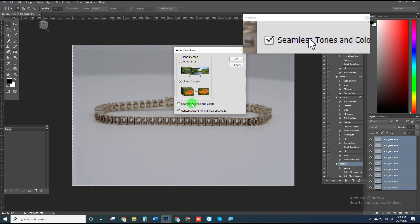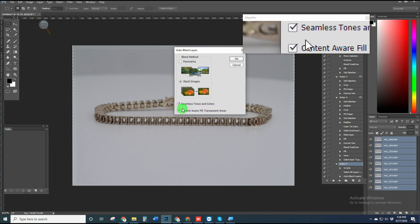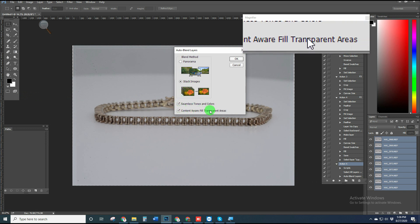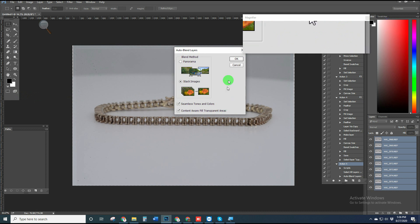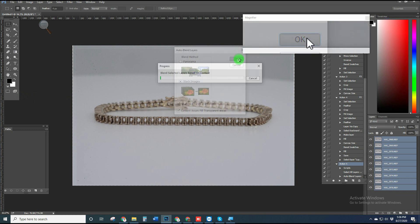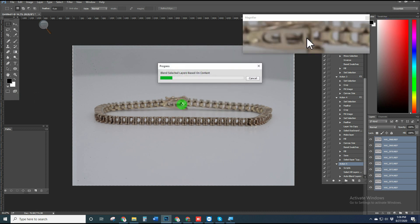Make sure that both Seamless Tones and Colors and Content Aware Fill Transparent Areas are checked. We have to wait a bit.